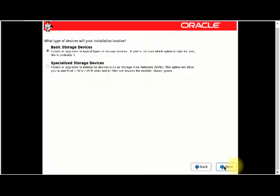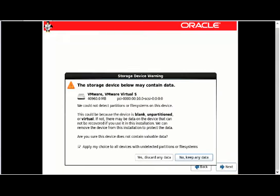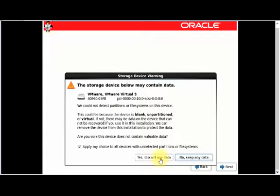This step is to choose what type of devices the installation will involve. I'm going to leave it at Basic Storage Devices. The next screen is a storage device warning. If you have any valuable data on this device, click No, Keep Any Data. If you don't, click Yes, Discard Any Data. I'm going to click Yes, Discard Any Data since I have no data on this device.